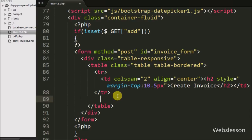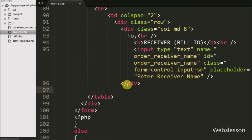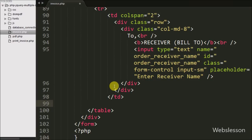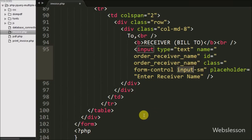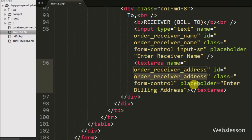After this we have defined one more table row tag with a table data tag. Inside this we have defined one input with type equal to text, name equal to order_receiver_name, id equal to order_receiver_name, and placeholder equal to 'enter receiver name'. After this we have defined one more input tag with attribute name equal to order_receiver_address and placeholder equal to 'enter billing address', in which we can enter the receiver address.